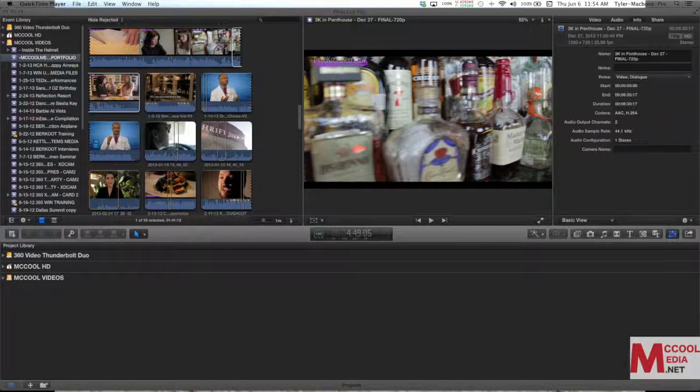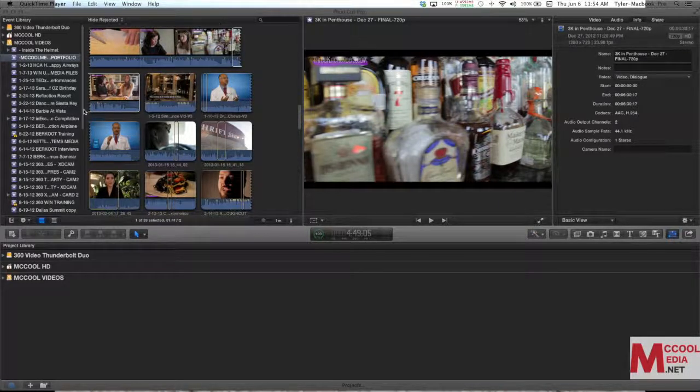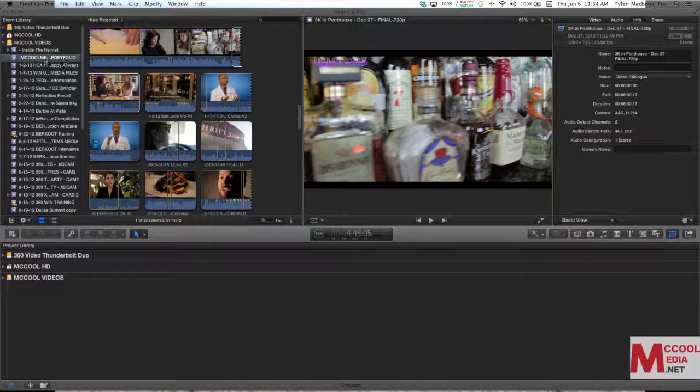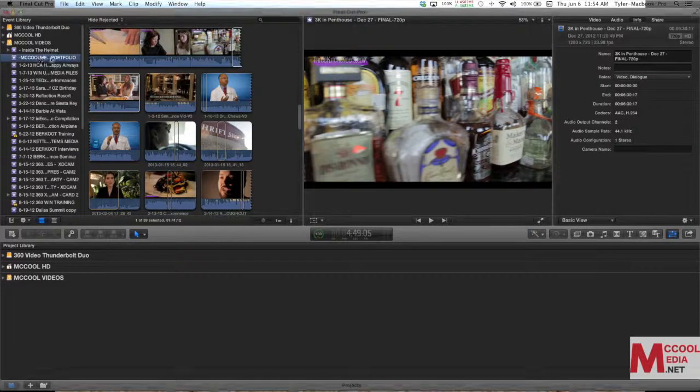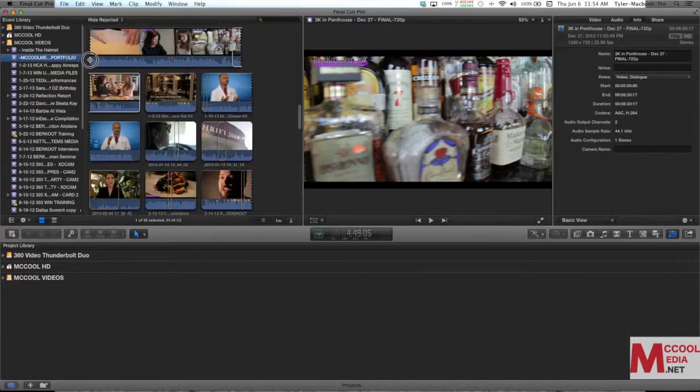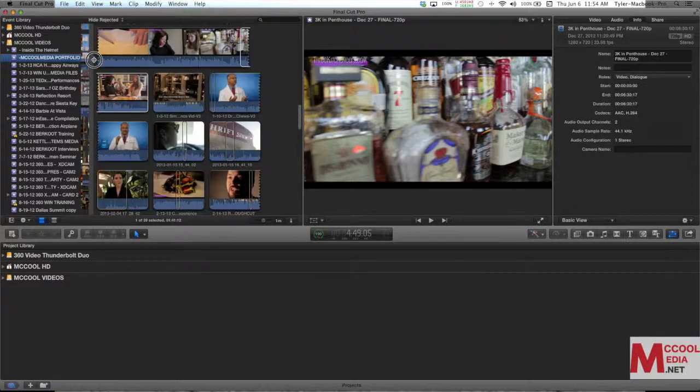You can see I've got a lot of events over up on the top left. Just ignore all that. We're going to be working out of this one event called McCool Media Portfolio and I'll expand this out so you can see the full name.